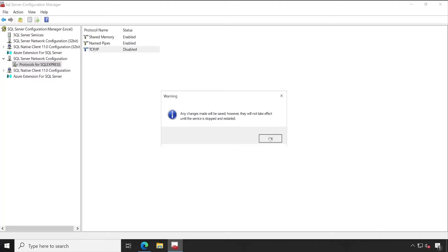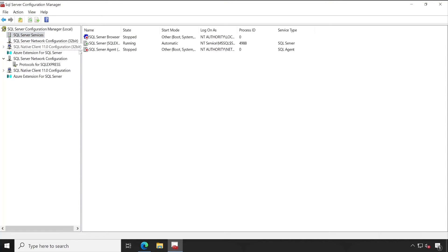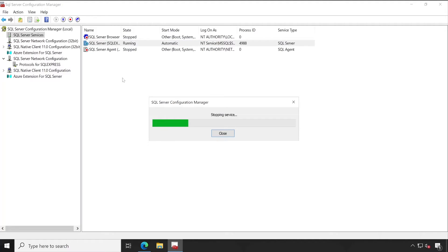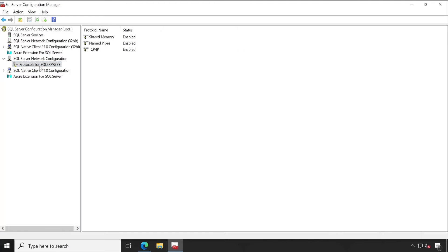Once it's enabled, it asks you to restart the SQL Server services. For that, we will go to the SQL Server Services and from here we'll restart the service. Service has been successfully restarted. Now again we'll go to the Protocols for SQL Express.